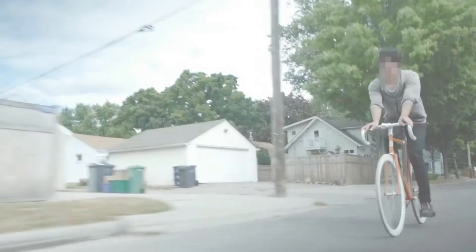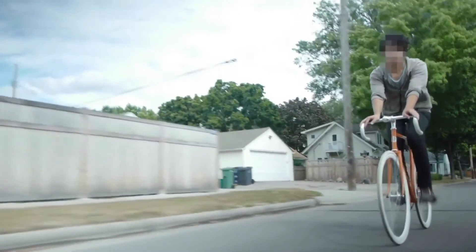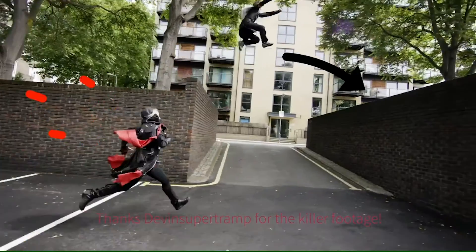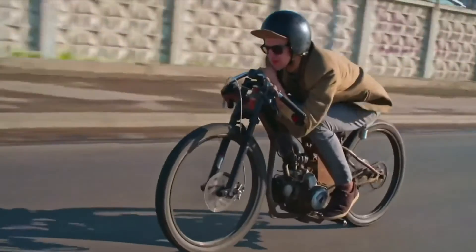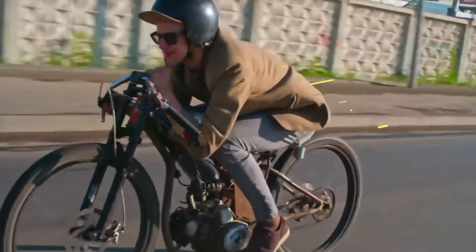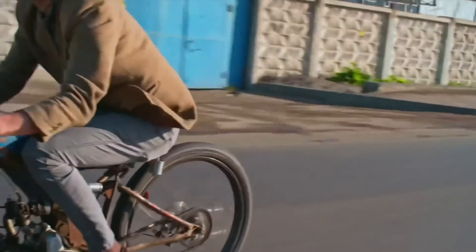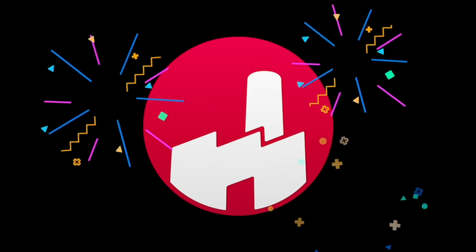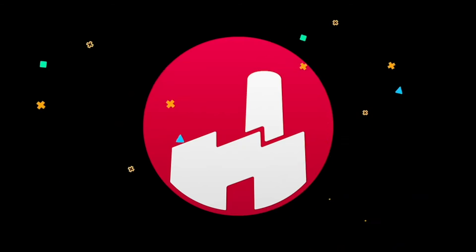So those were my favorite uses for motion tracking. Did I miss anything? Be sure to comment below. Also, all the products I mentioned are in the description. And because they're FX Factory, they're all free to try.